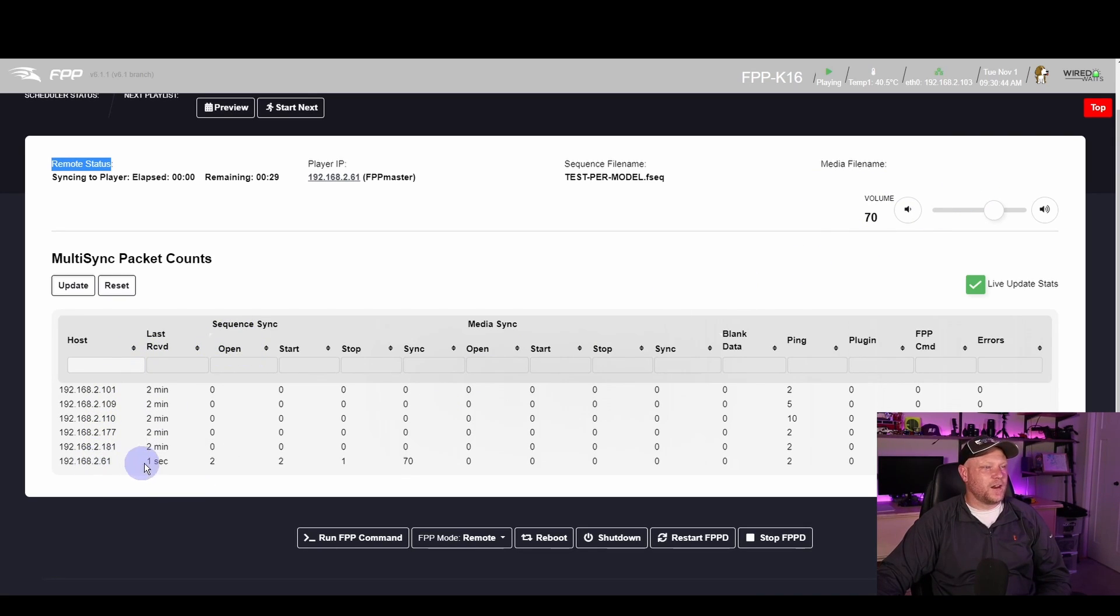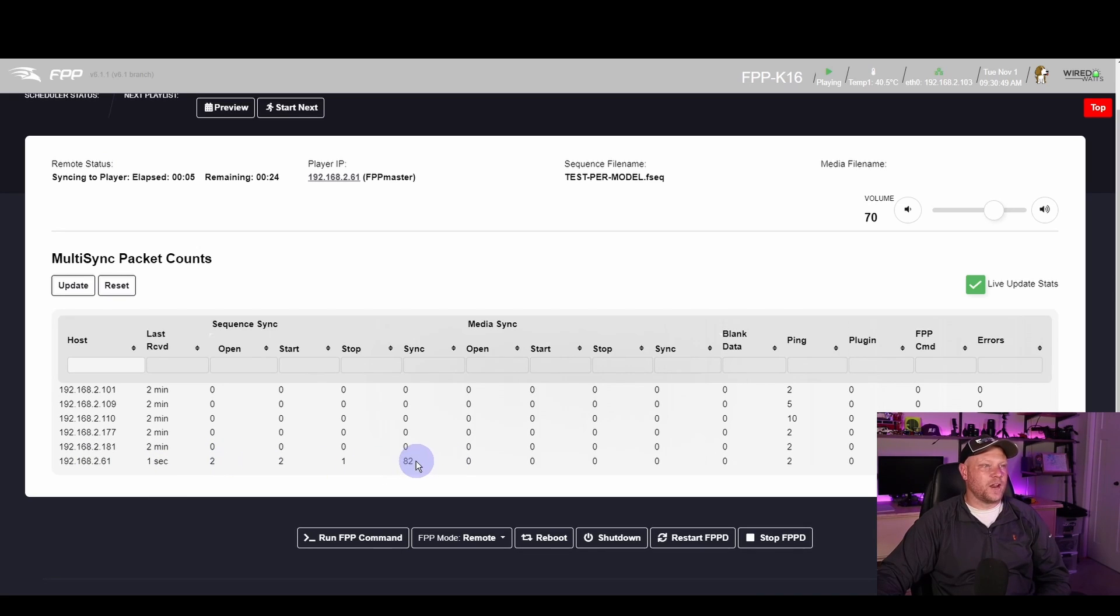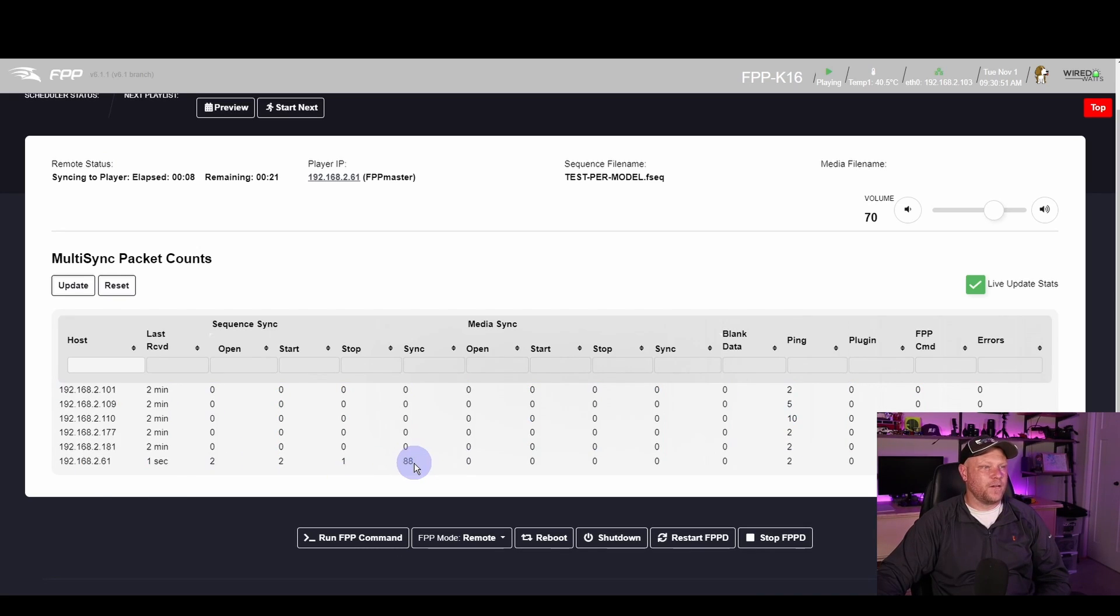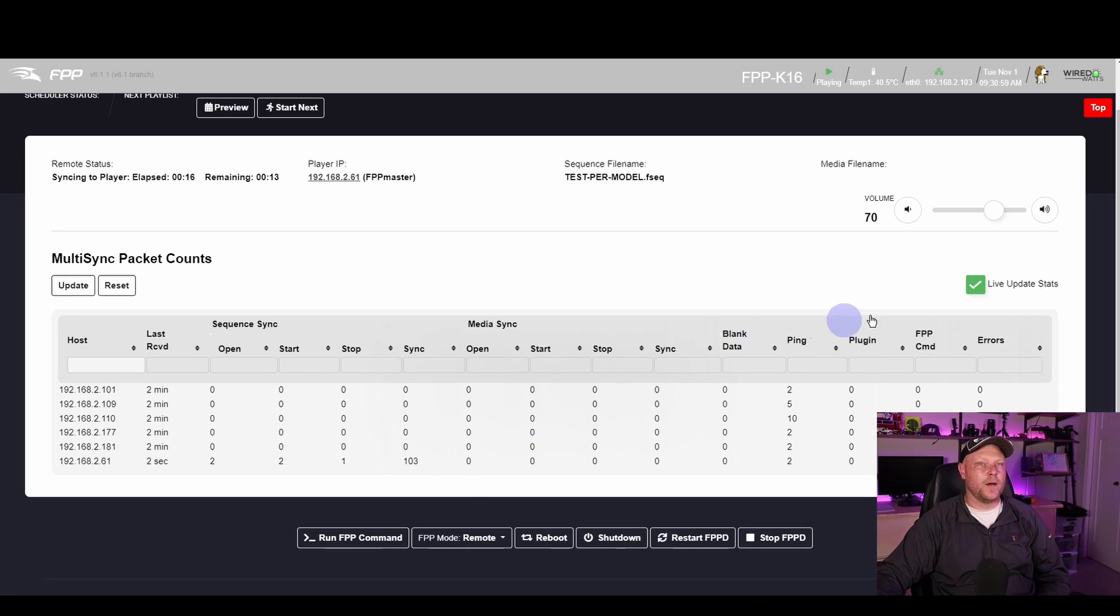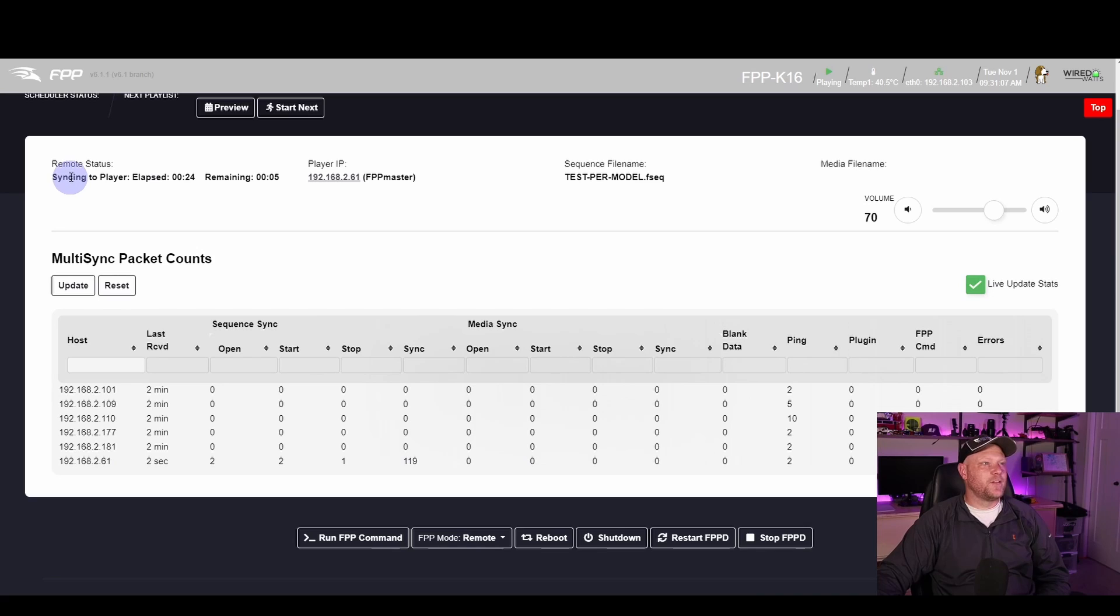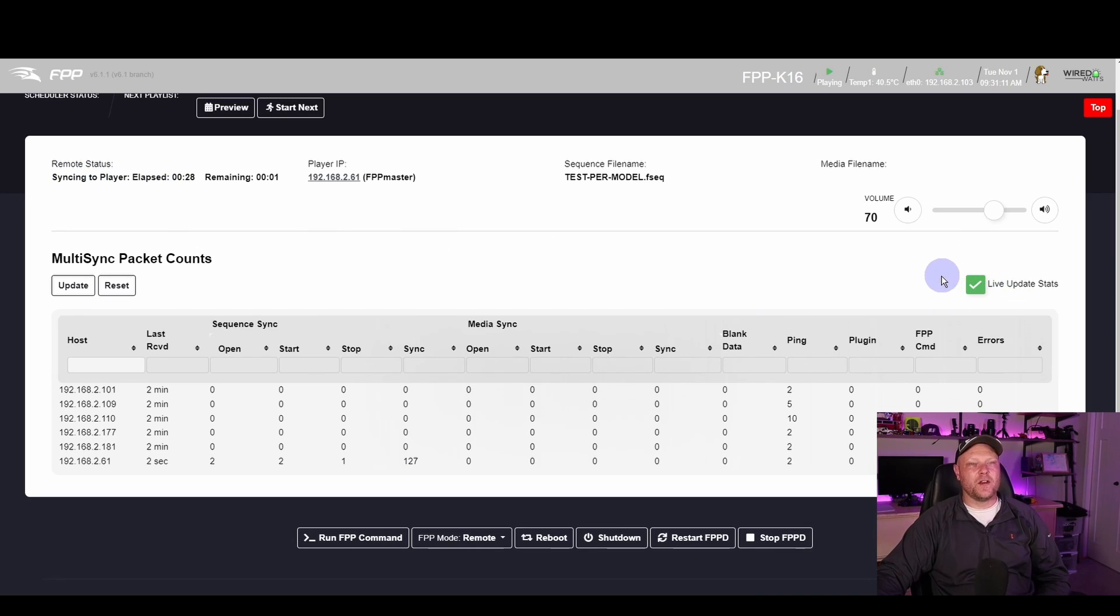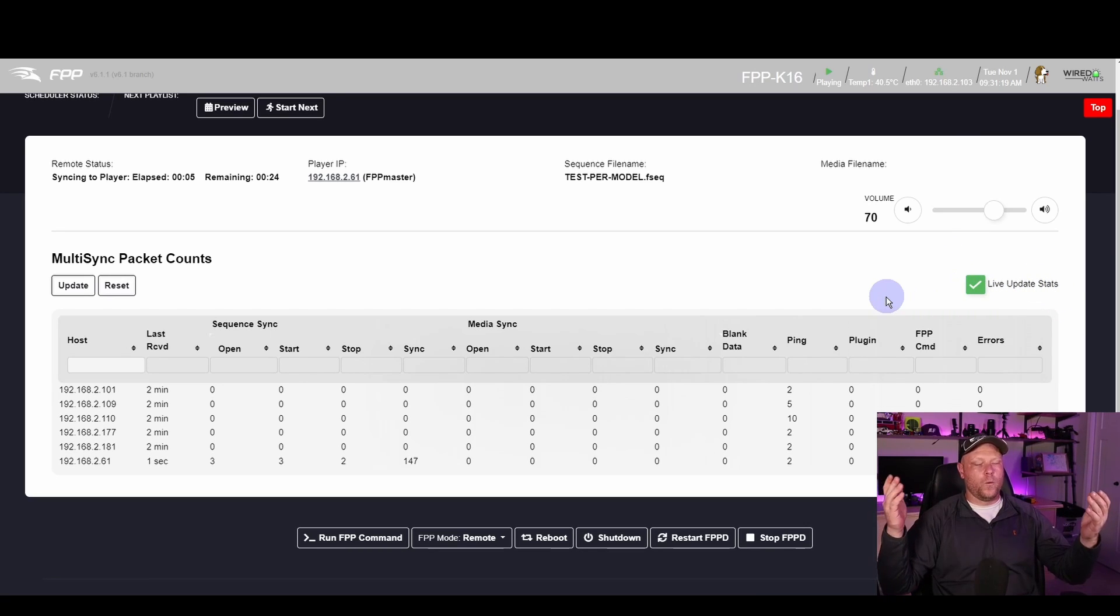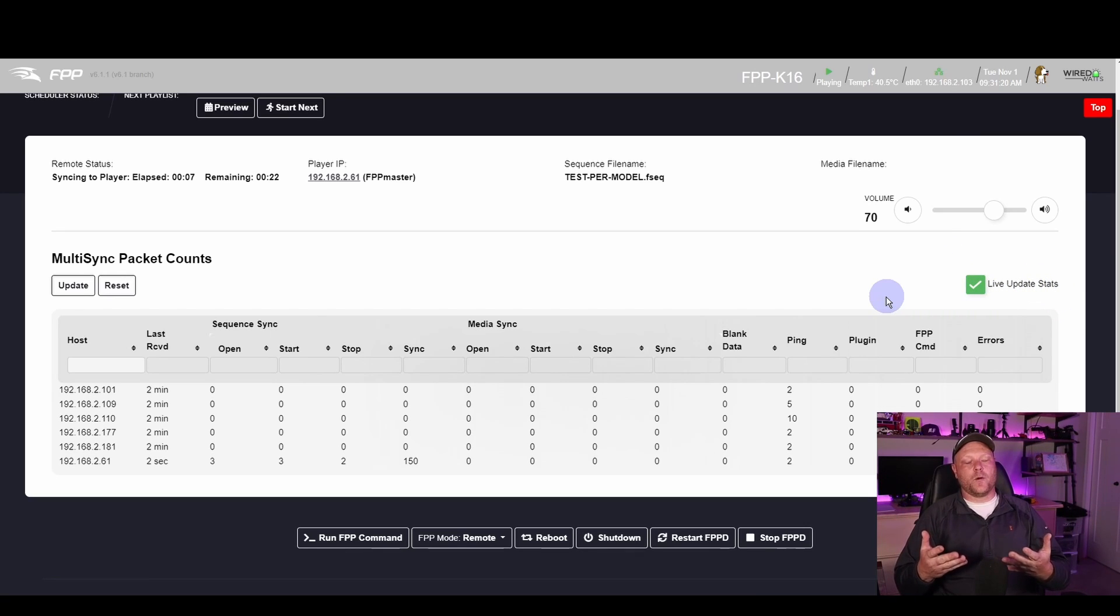Now here, this data, Sequence Sync, you'll see that it's synced two times now with the master, two sequences, 80 sync packets have gone through, 85. And at this point we can kind of just watch the sync packets tick up. If you aren't seeing any changes down here and you have data up here that's saying that it's syncing, could be that your Live Update Stats is unchecked. Maybe just check that while it's playing to check it out. Make sure it's working. We have multi-sync working now.